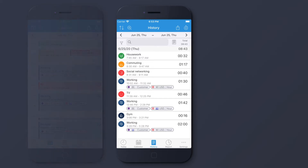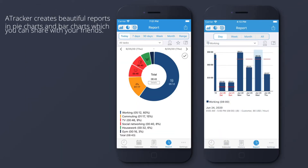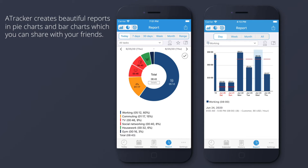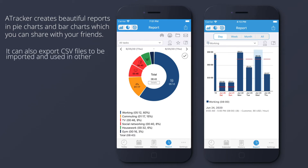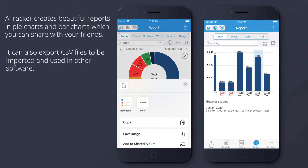A-Tracker creates beautiful reports in pie charts and bar charts, which you can share with your friends. It can also export CSV files to be imported and used in other software.